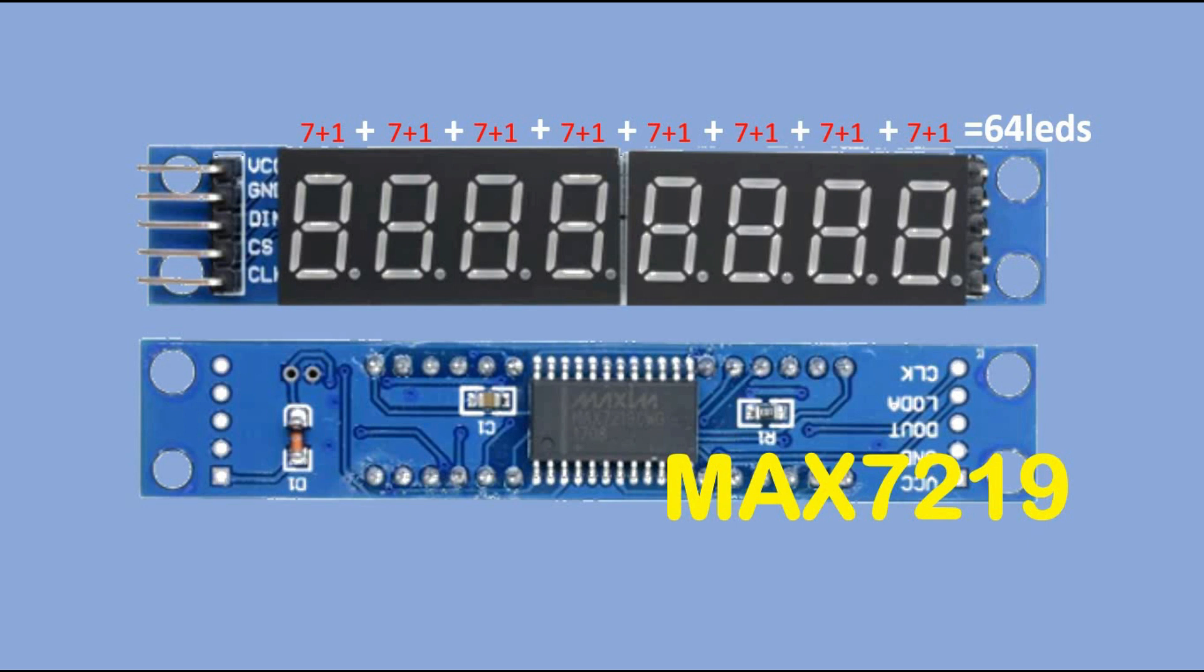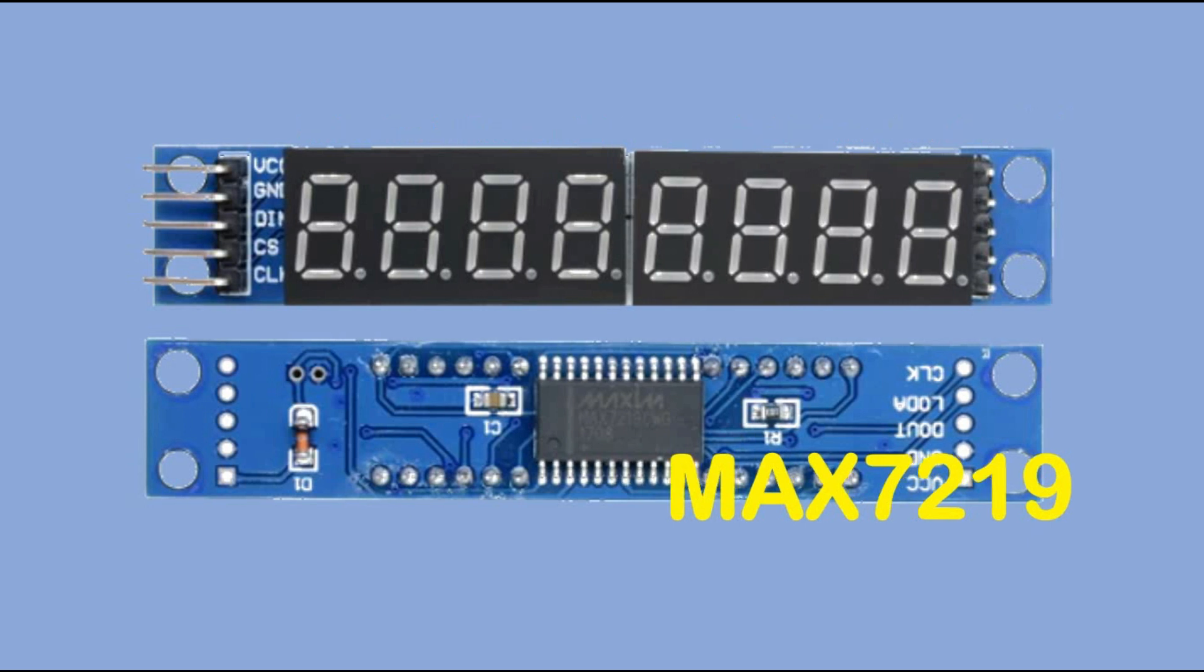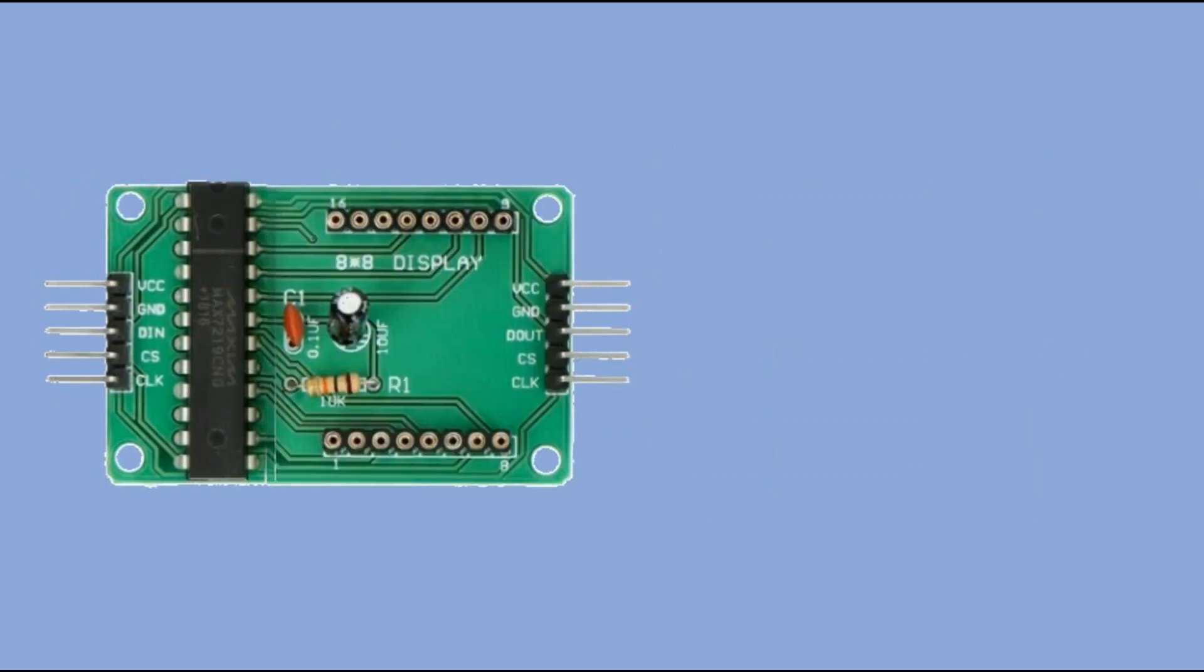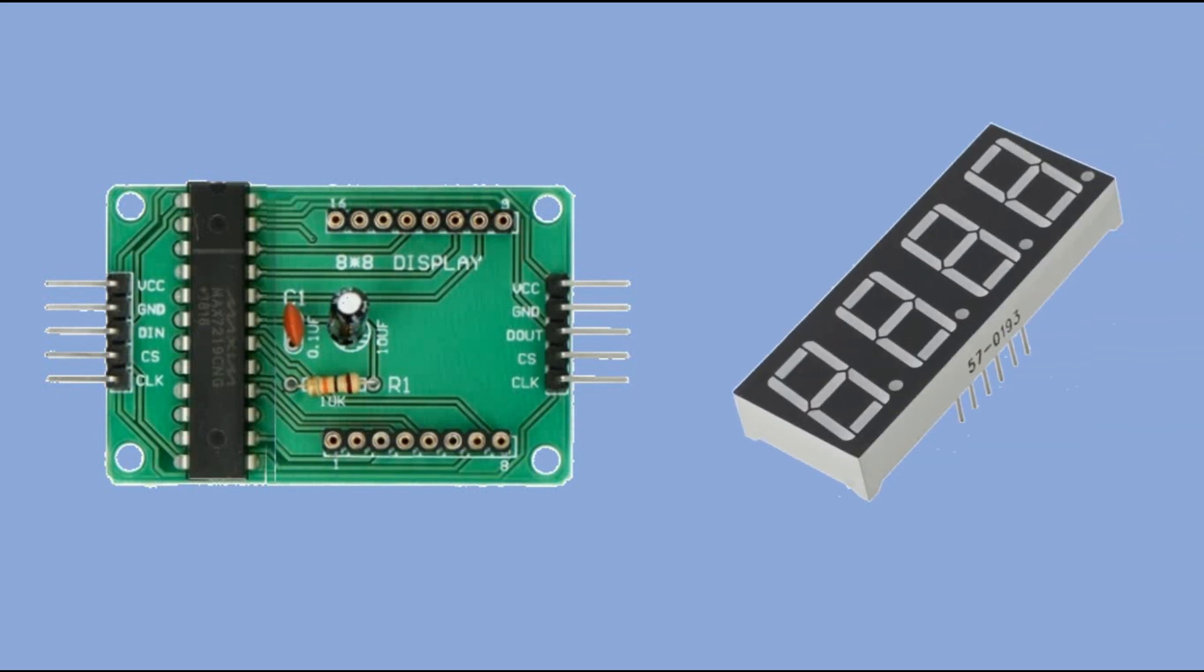We are not going with ready-to-use display modules. Instead, we are going to use the Max 7219 module that came with the 8x8 matrix, get rid of the matrix, and connect it ourselves to 4-digit display.